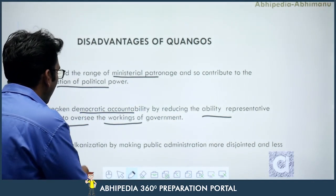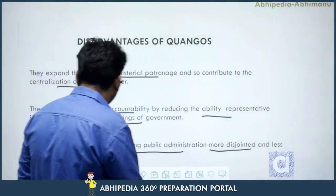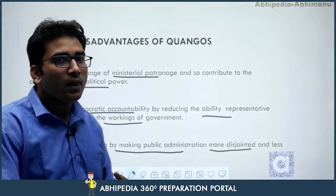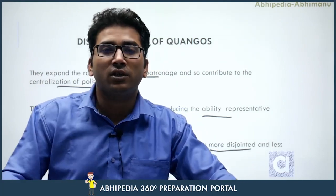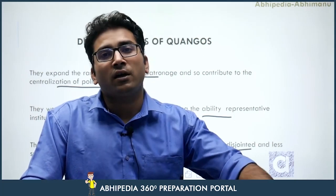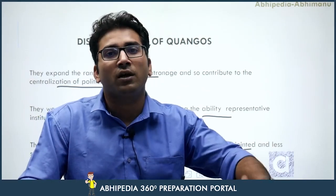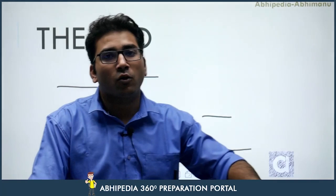Third, QUANGOs foster balkanization by making public administration more disjointed and less systematic. If civil servants and ministries fail to perform, the public should question them — it should not fall to QUANGOs to take over those roles. When QUANGOs do such work, no one can question them, creating chances of absolute power and corruption. As it is said, power corrupts and absolute power corrupts absolutely.